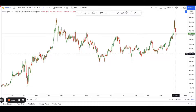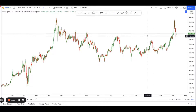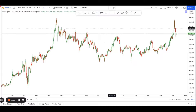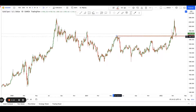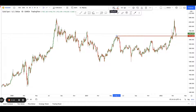Hey guys, welcome back to another session on using technical analysis to find high probability trading setups. Today we're looking at gold. The reason we're looking at gold is because of this major support level over here.